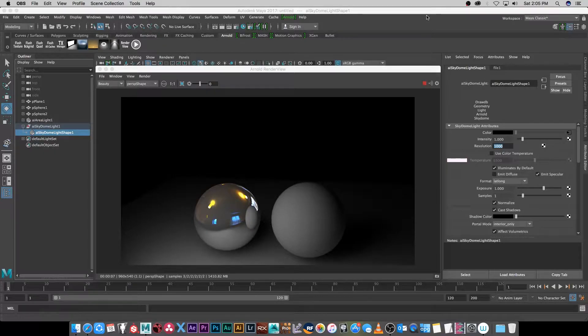Hey everyone, here from Tunnel Vision TV, and in this tutorial I'm going to show you guys how to use an HDRI to create some realistic reflections in Maya 2017.